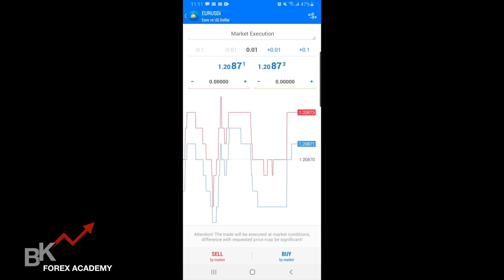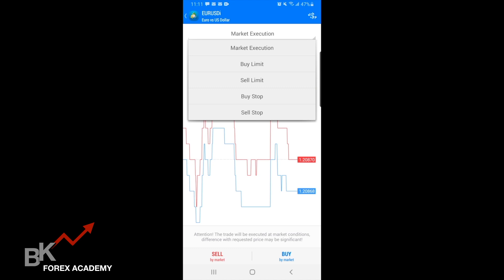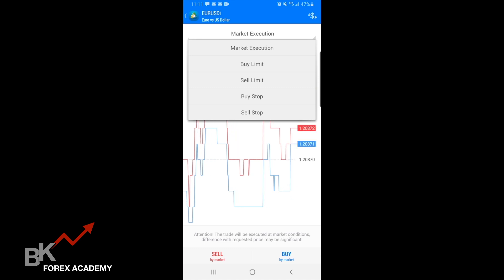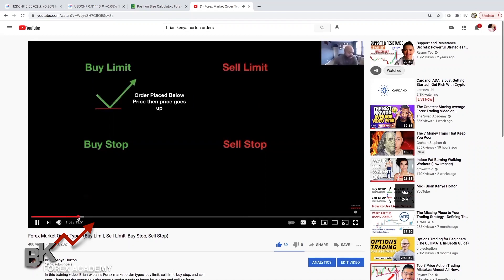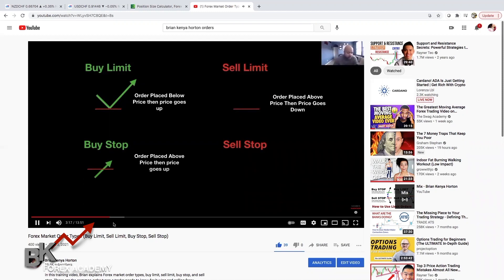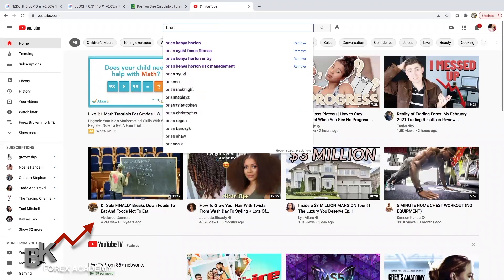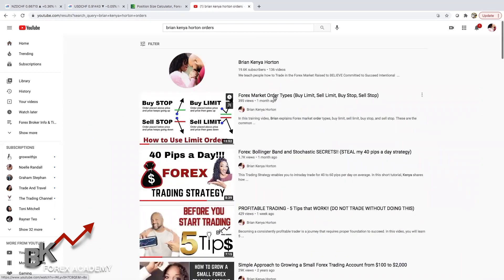That is how you do a market execution. Another way you can enter a trade is tapping where it says market execution — to give you some examples, there's a buy limit, a sell limit, buy stop, and a sell stop. I really encourage you to look at the video I created with live illustrations on what a buy limit, sell limit, buy stop, and sell stop is. I have a breakdown illustration on how to execute that, because I've noticed that a lot of traders don't really understand those order types. All you need to do is type in Brian Kenya Horton on YouTube and then type in orders, and you'll be able to find it.